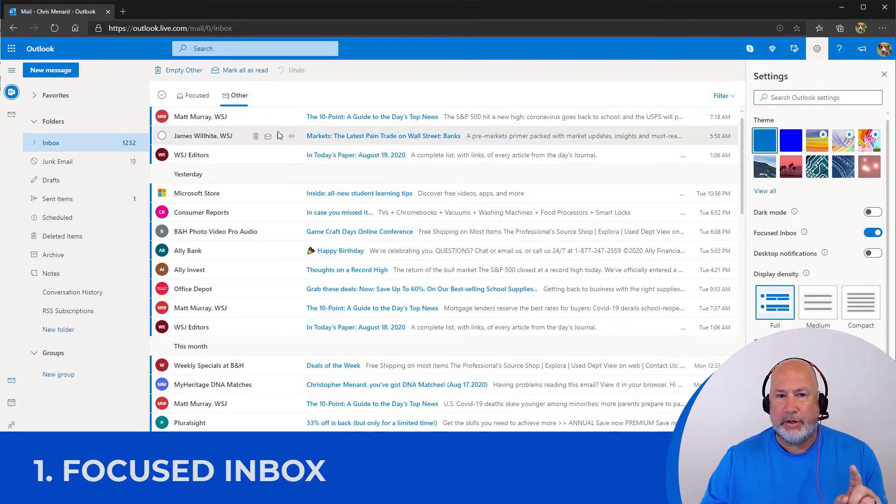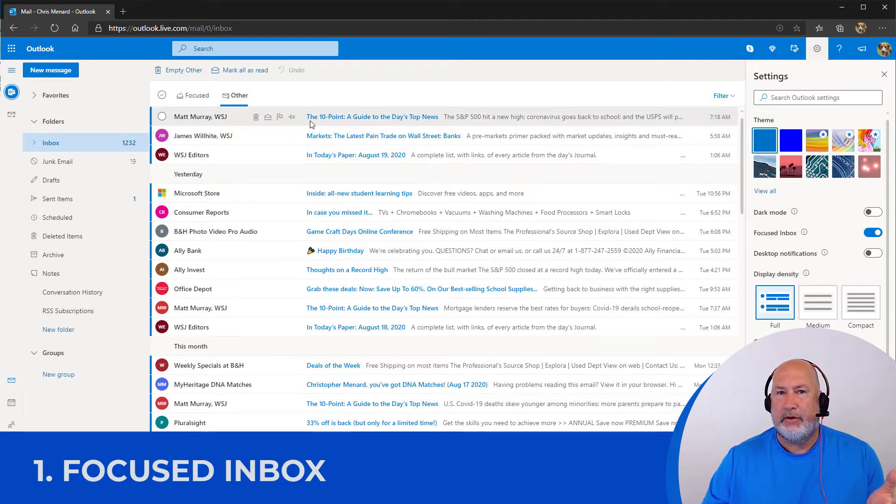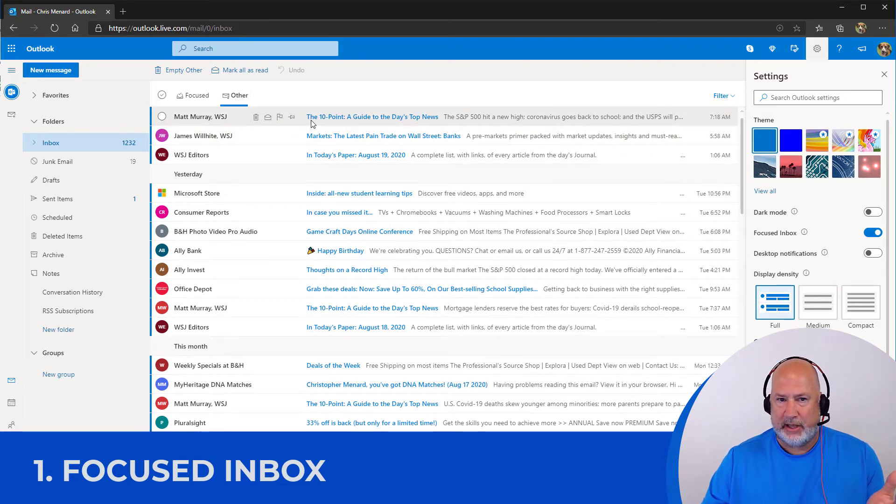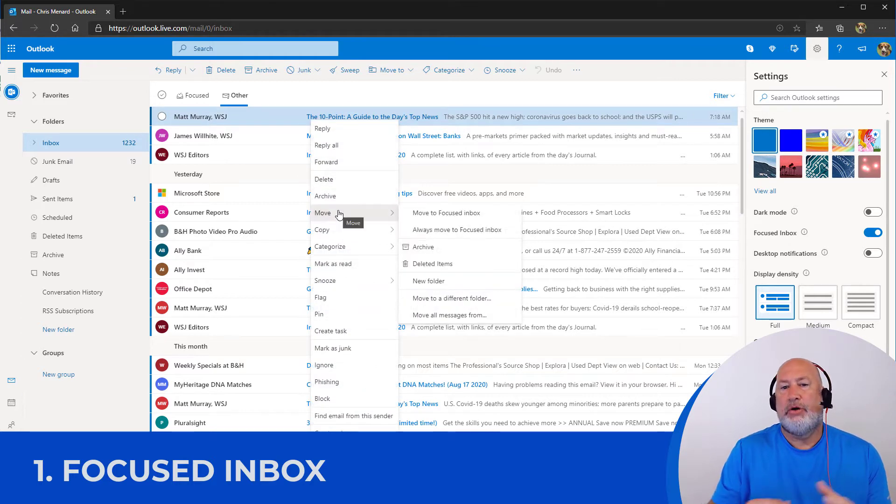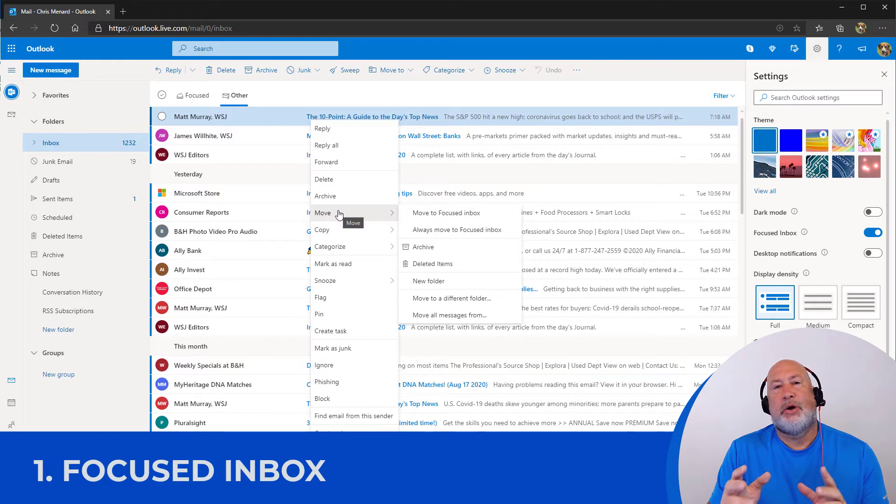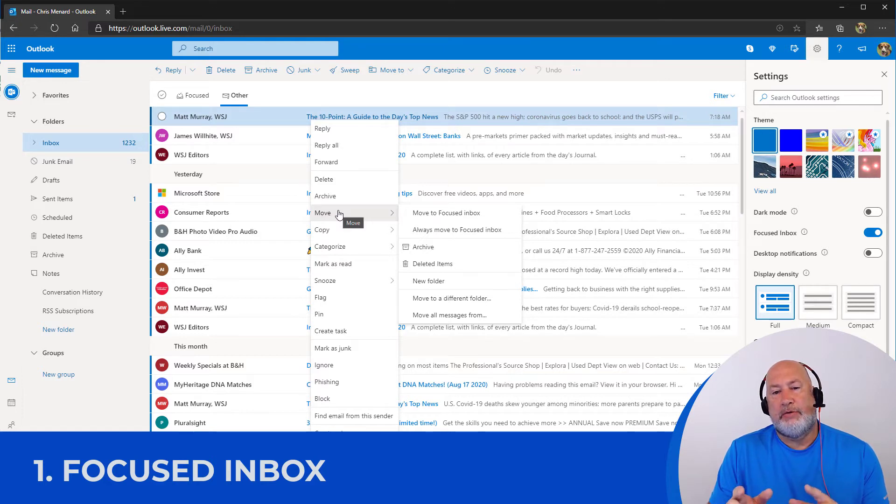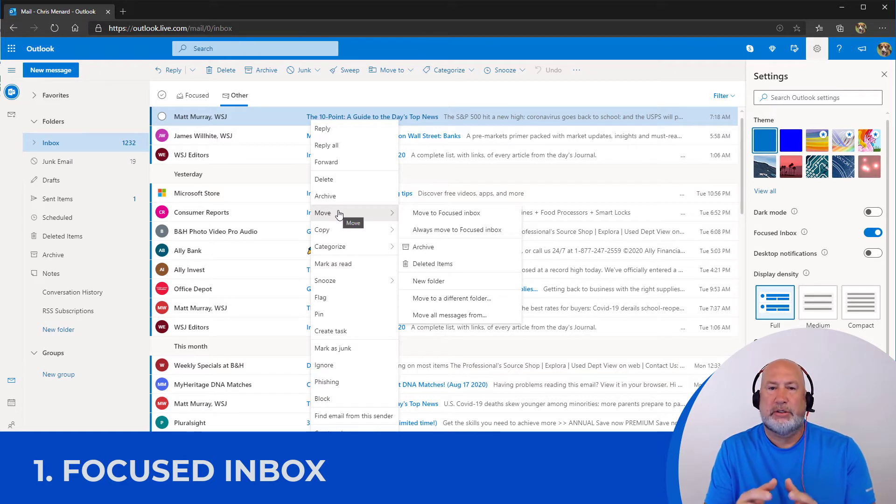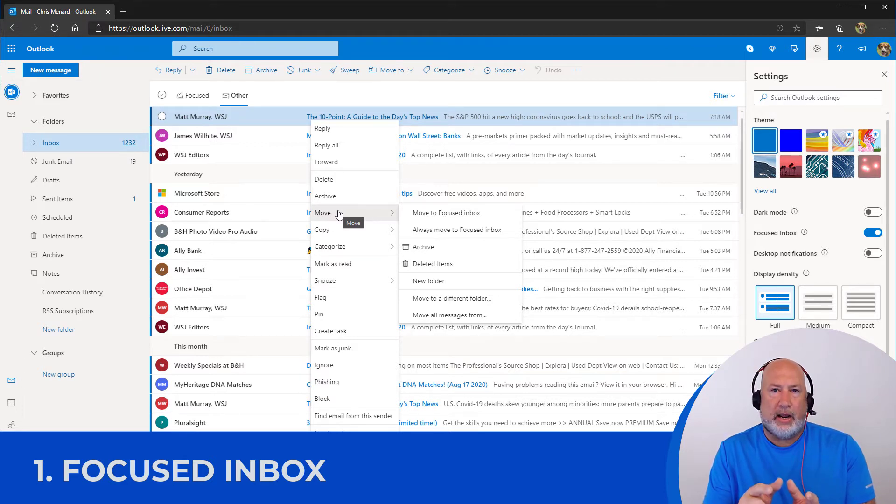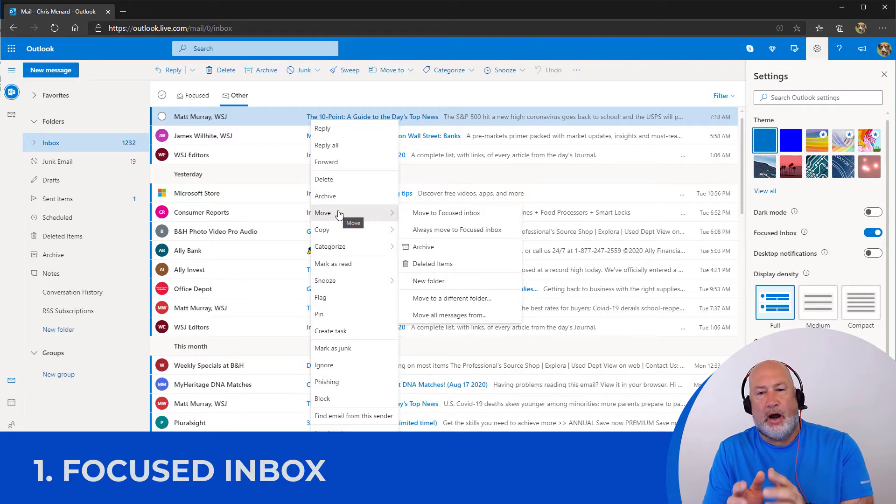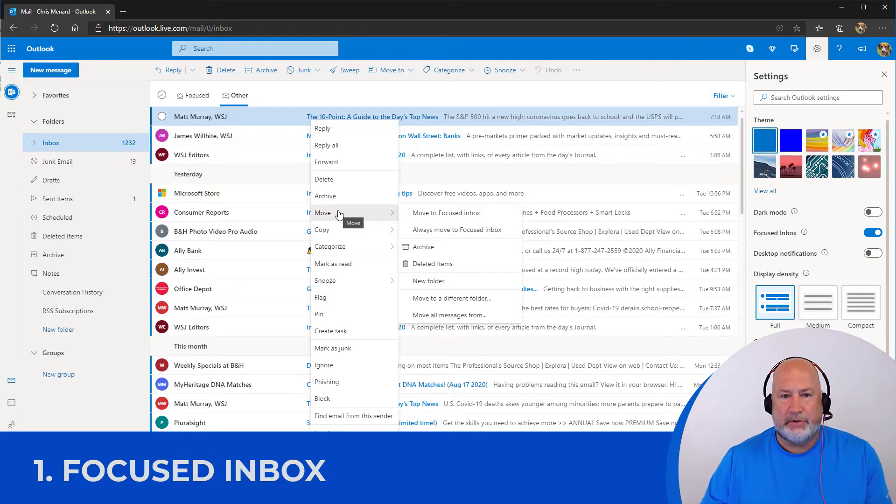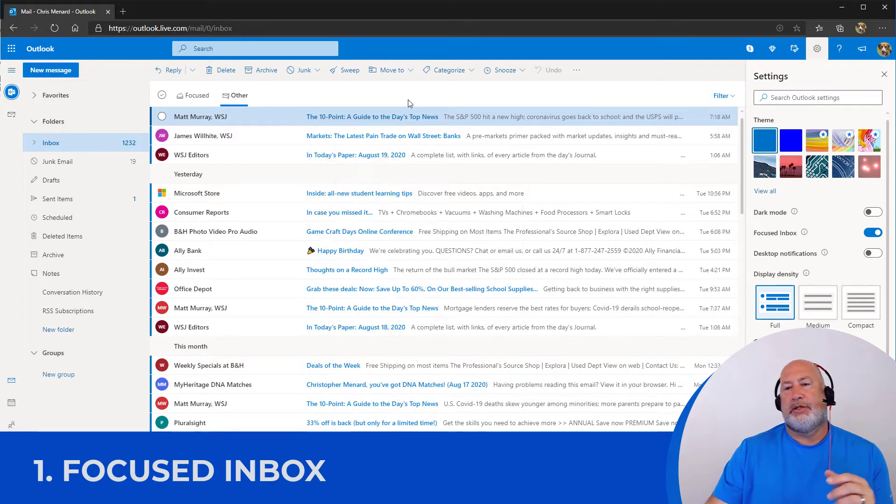One bonus tip. If you need to move something from other, because Microsoft determined this is not that important, just right click it, go to move and there you go. I can move it to the focused inbox or always move to focused inbox. So all emails from that person will go to focus. The same thing applies if I was on focused. A right click on focus would allow me to move it to other or always move to other. So that's tip number one.